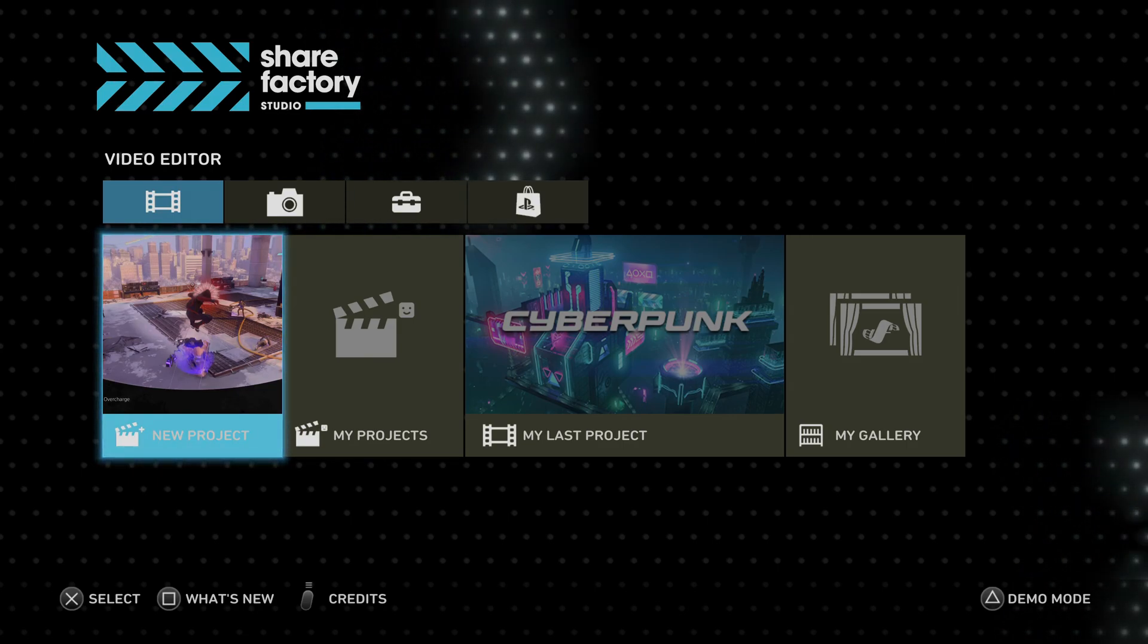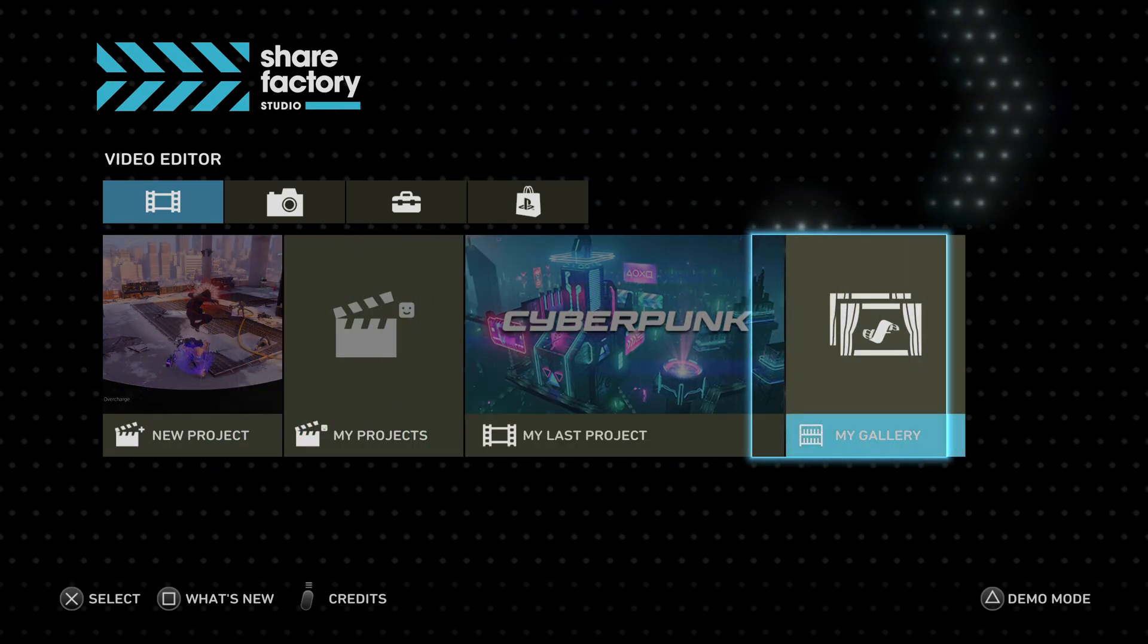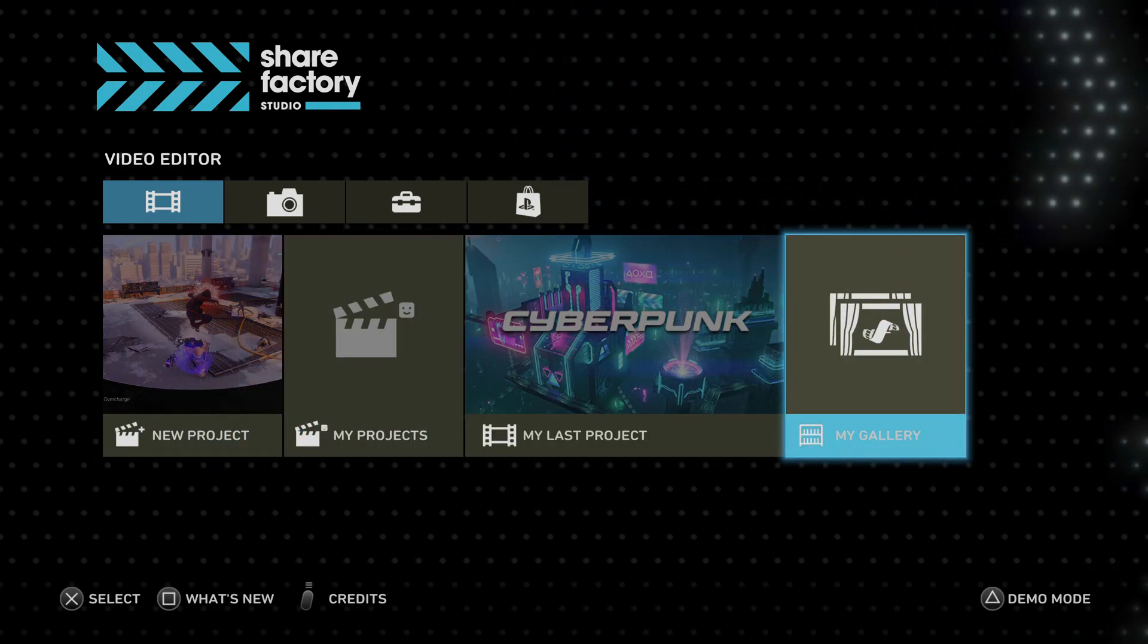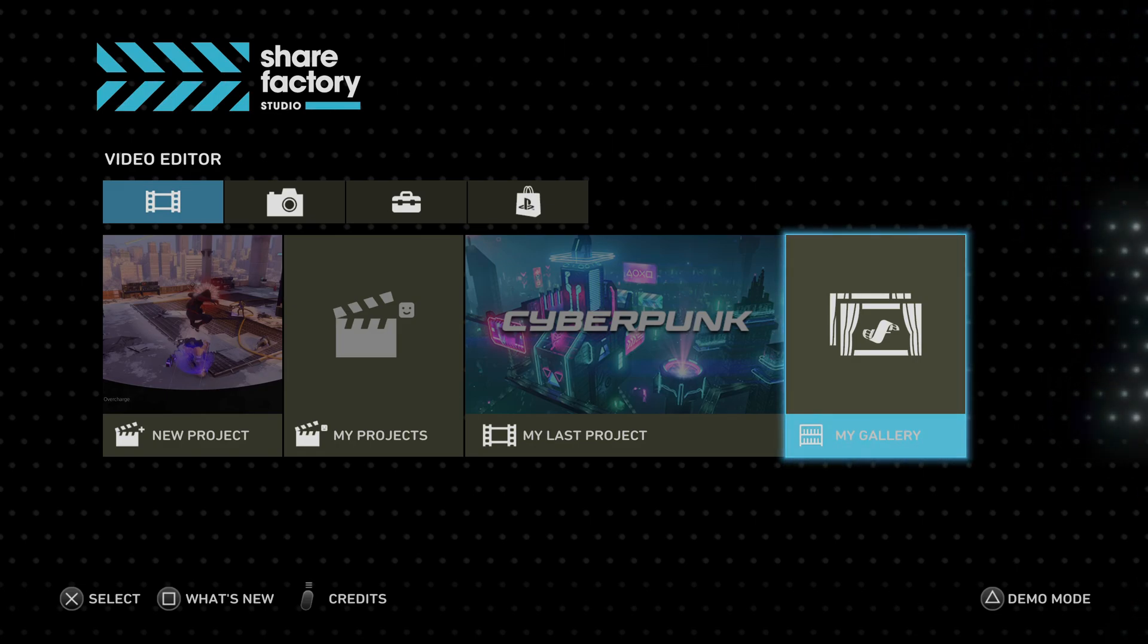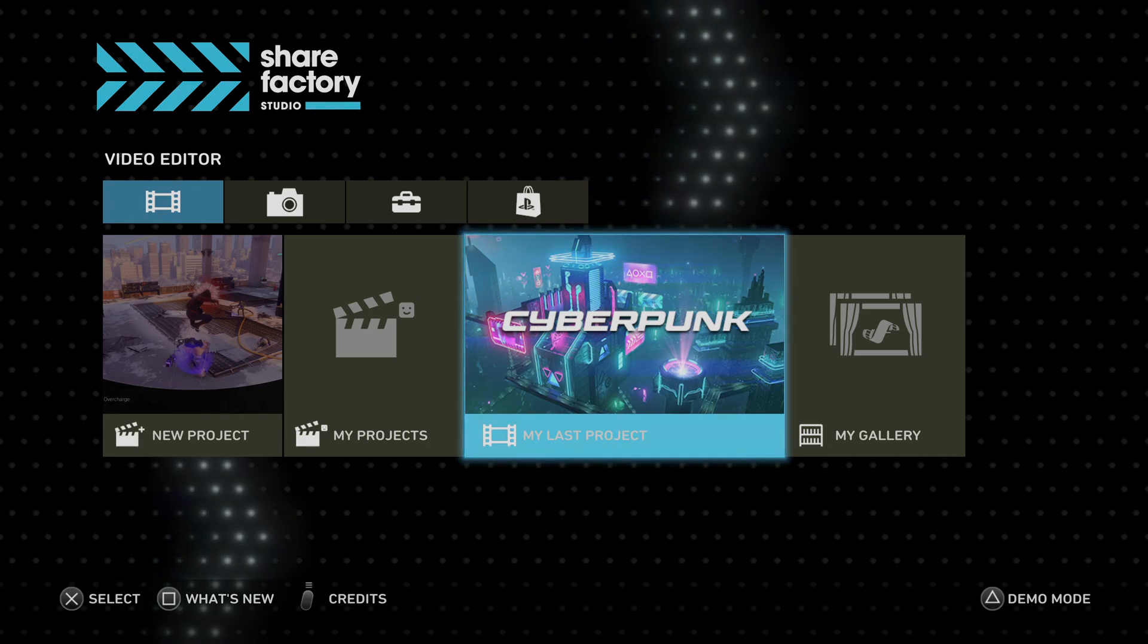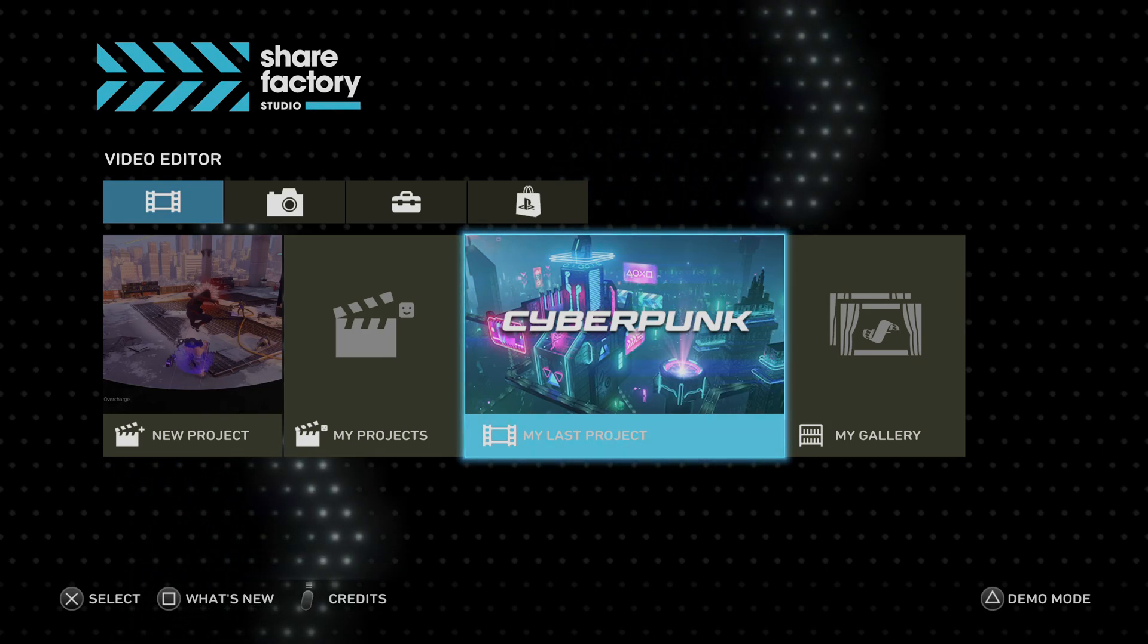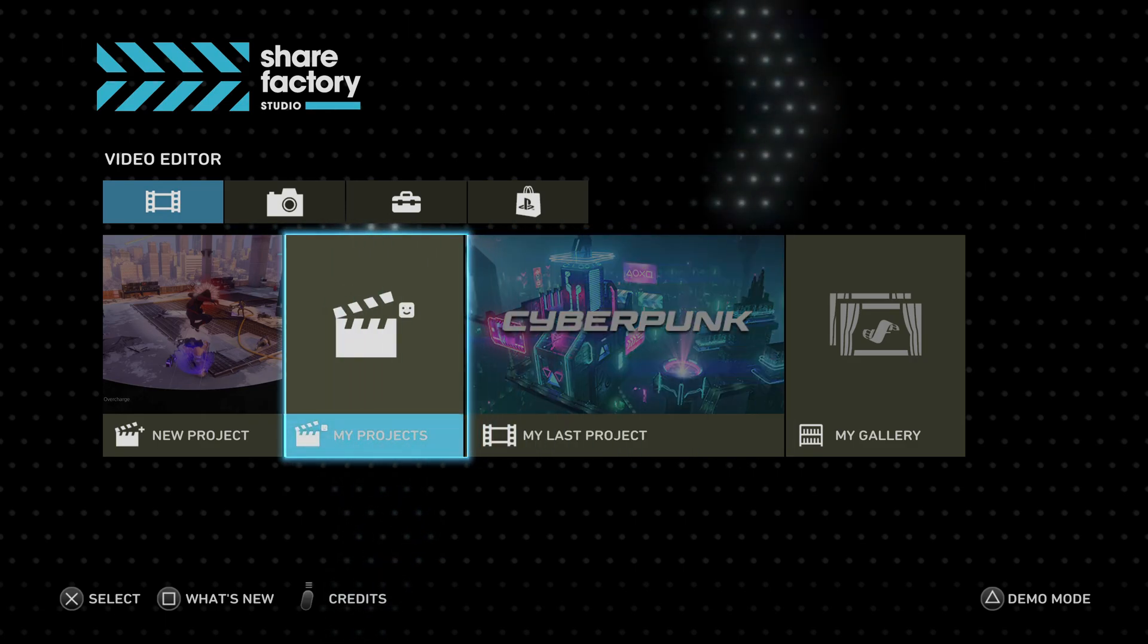A lot of people have been asking me what ShareFactory is like on the new system and for the most part it's pretty much exactly the same as the PS4 version. There are definitely some improvements, but for the most part it works exactly the same. You do have new intros and some new editing effects which is pretty cool.